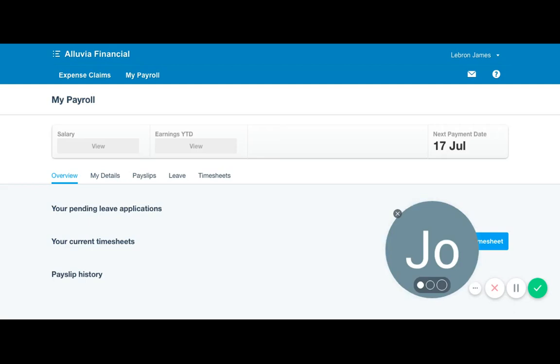Today I'm going to take you through how to apply for leave in Xero My Payroll. Once you log in, you're taken to this screen.